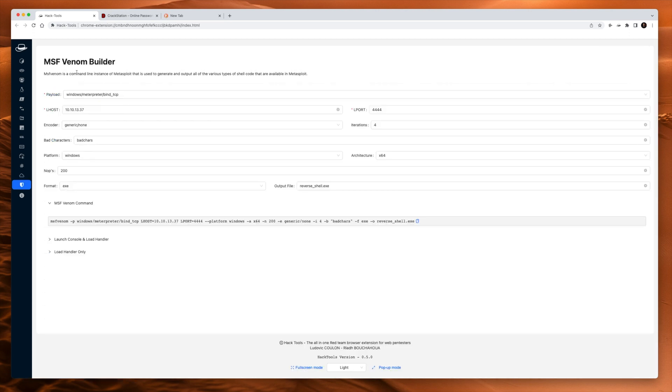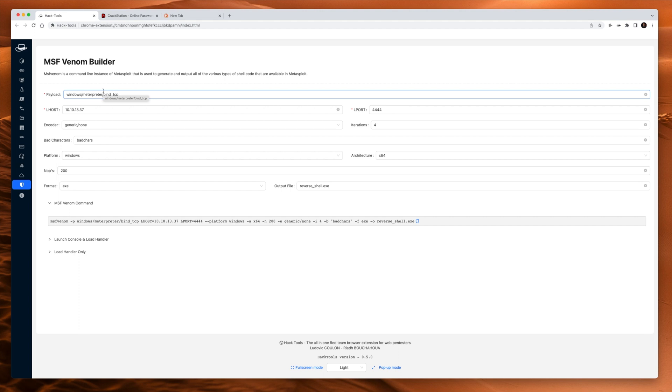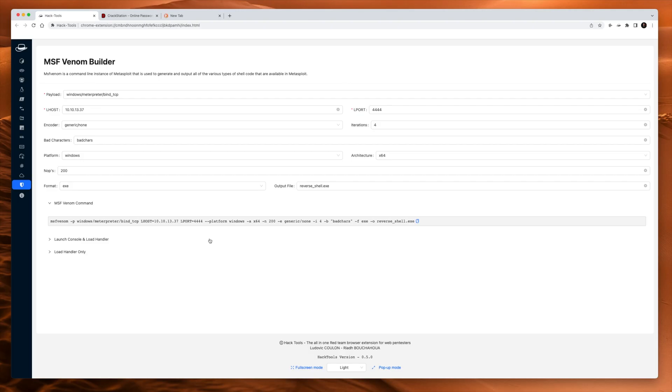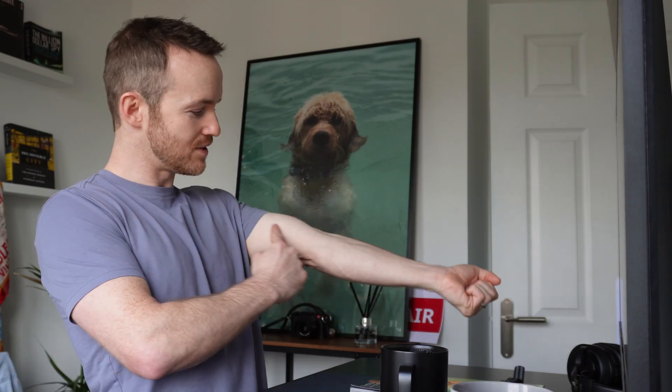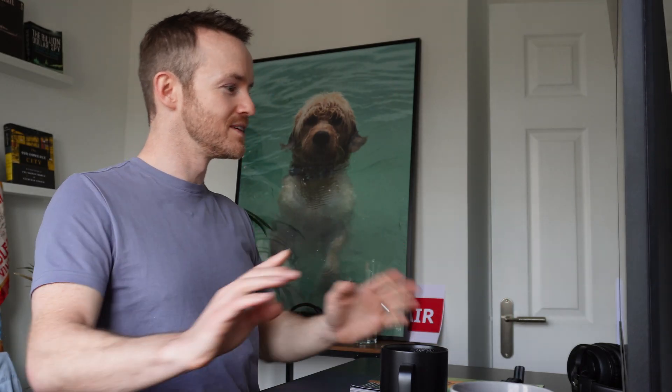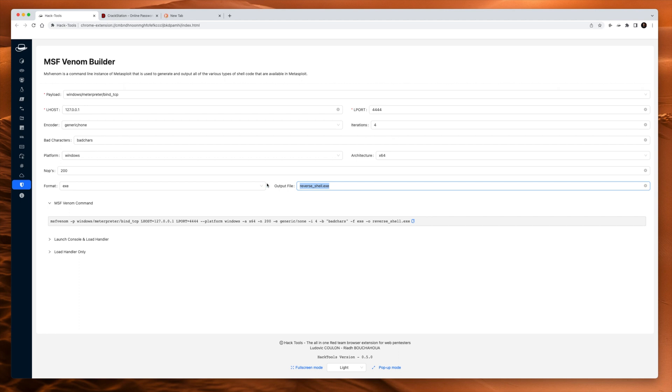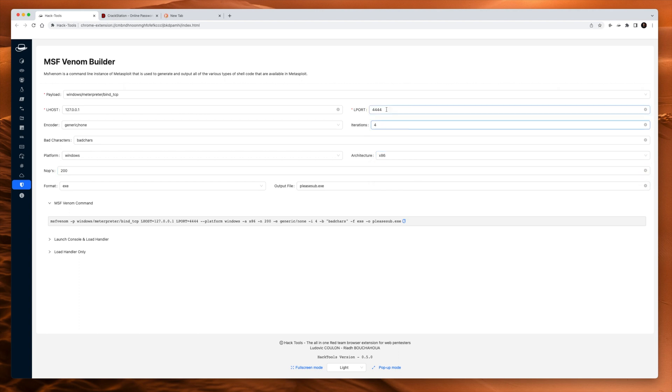MSF Venom Builder. This is really cool. So if you're using Metasploit and you want to use MS Venom payloads, they are infamously hard to type. You can see at the bottom here is an example of an MS Venom payload. They're really long. Next to impossible to remember unless you work at Rapid7, in which case they probably have it tattooed down their arms. But we can just come in here, put in our IP address, and you can see it all changes down below.